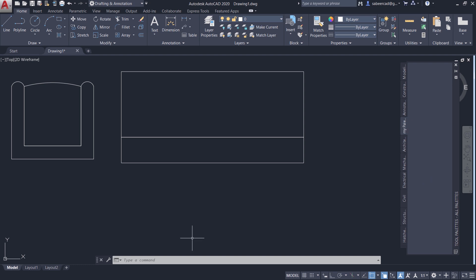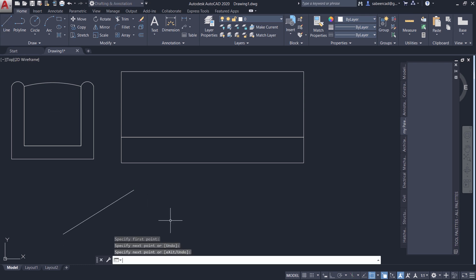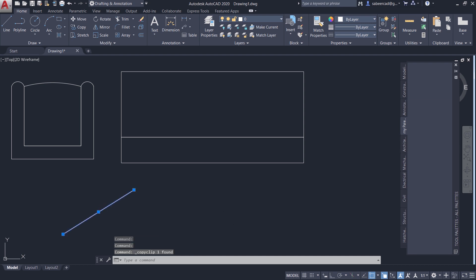I'll first keep a number of commands here. So I'll start with the line command. This is start point and the end point. Then I'll select this line. Press Ctrl C to copy. Then I'll activate the tool palettes. Then I'll press Ctrl V to paste it.